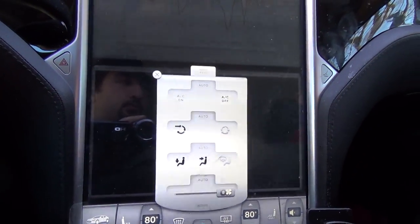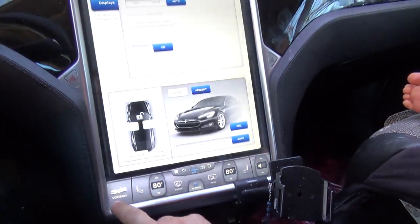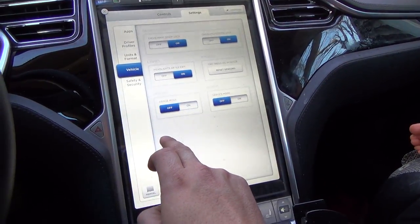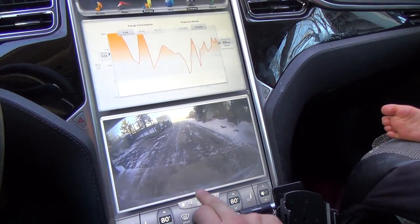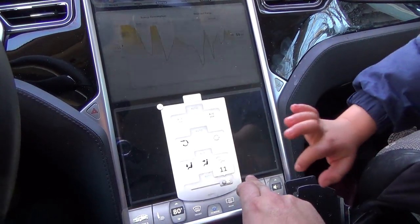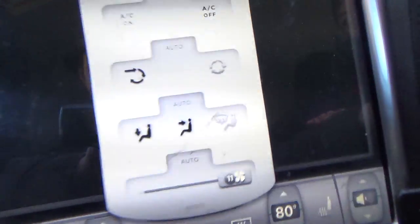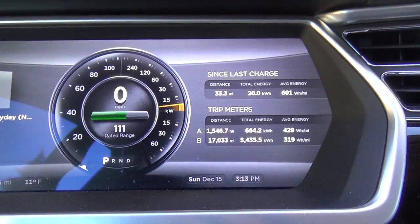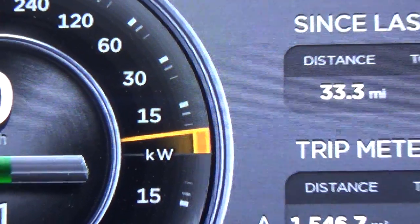Go to Controls, Settings, and turn range mode off. Now the fan returns up to 11. As you can see, power consumption has greatly increased — about two-thirds.